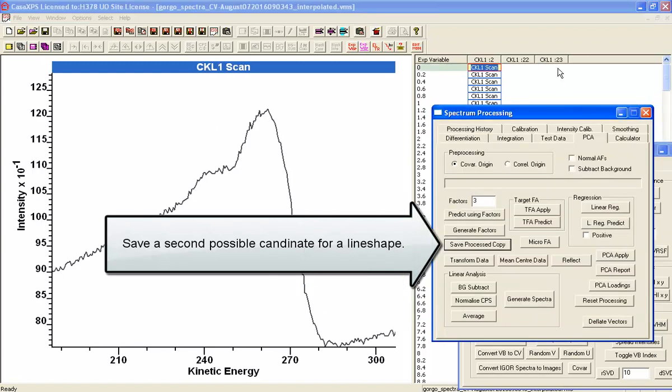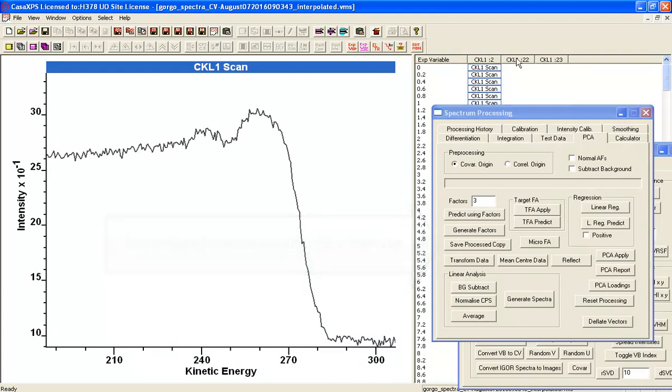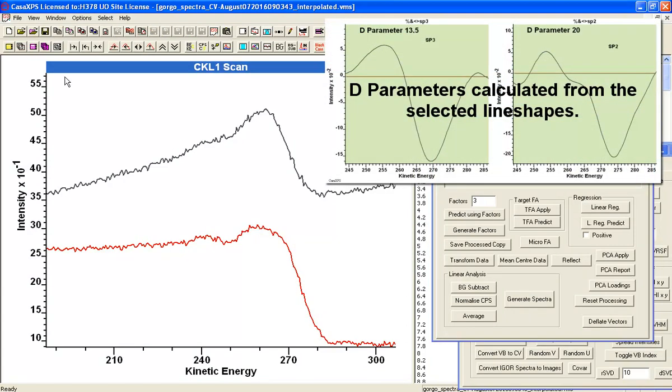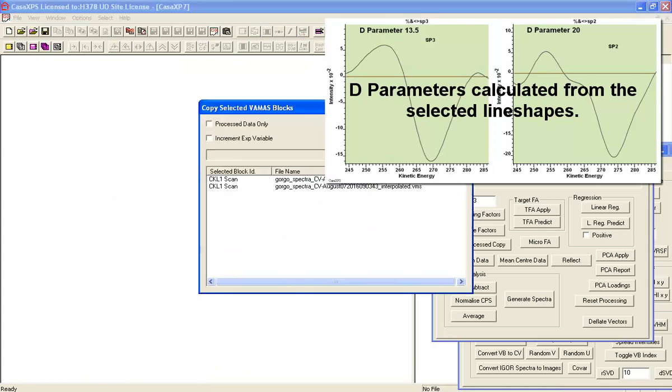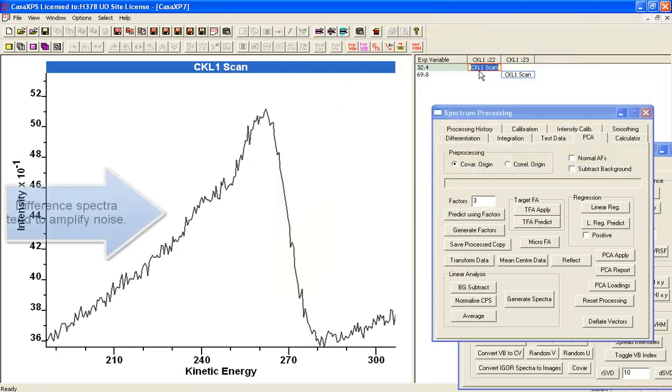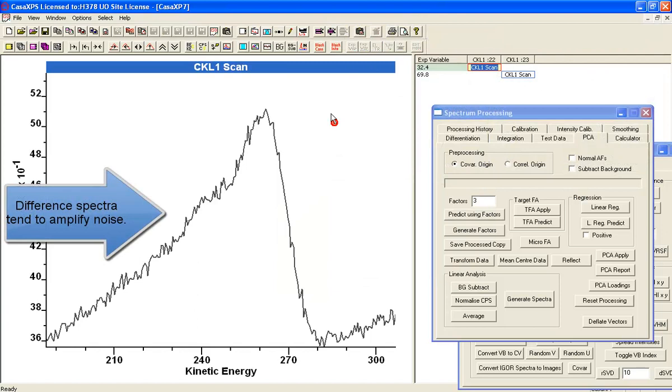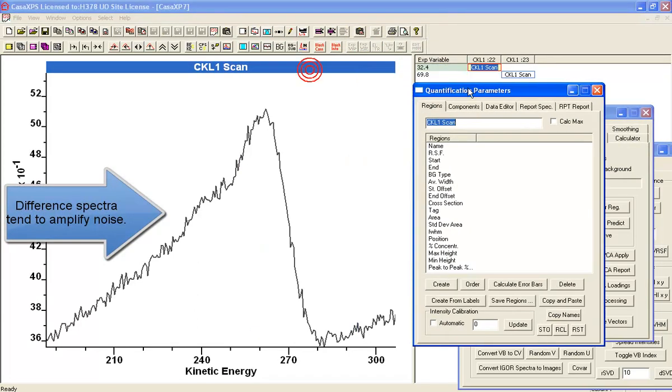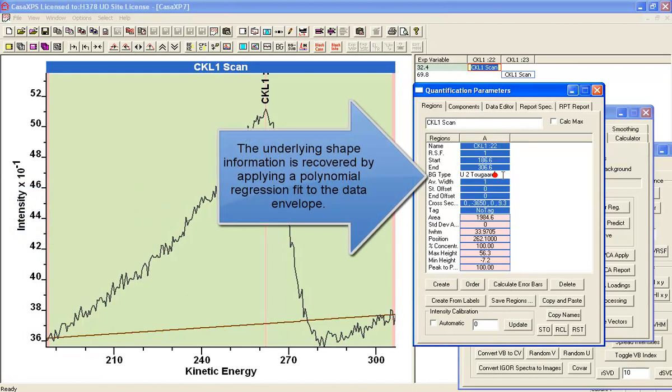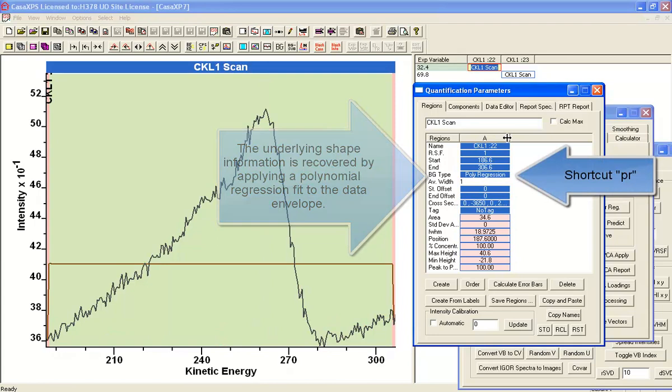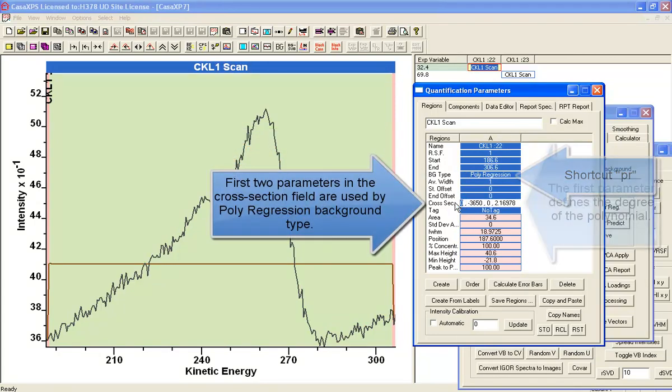So now we've got two VAMAS blocks and these two VAMAS blocks represent different spectra. And as you can see when you differentiate these you get an sp2 sp3 d parameter that gives you the confidence that these data are representative of these different sp2 sp3 hybrid systems.